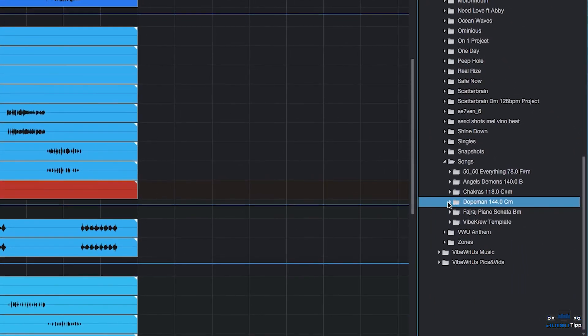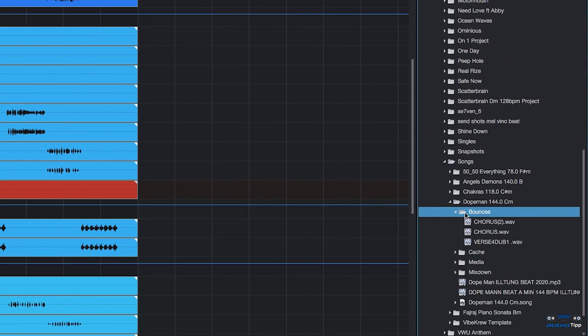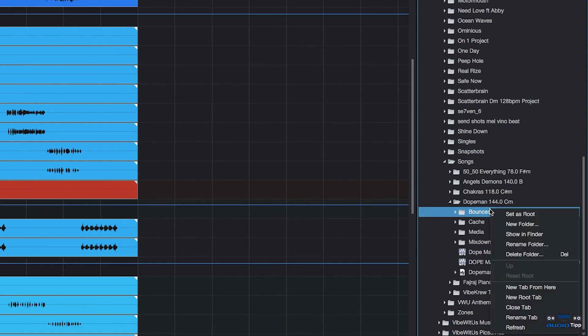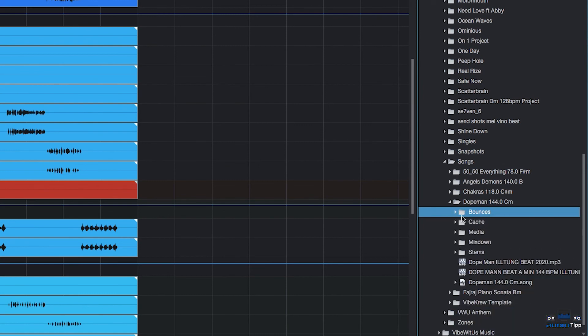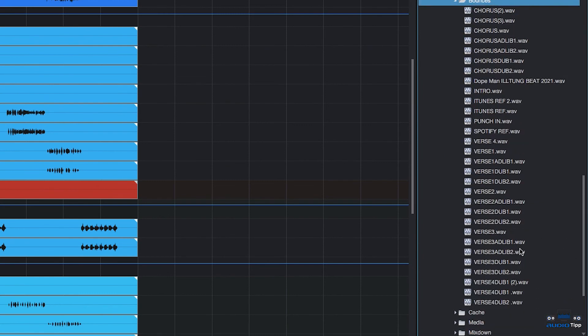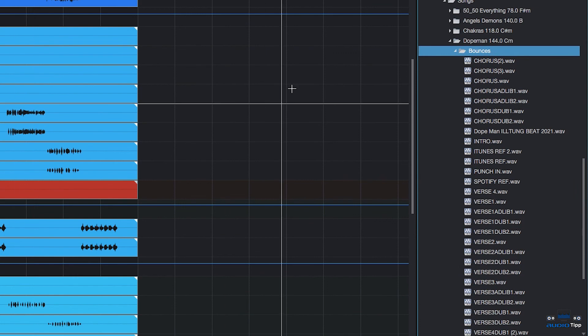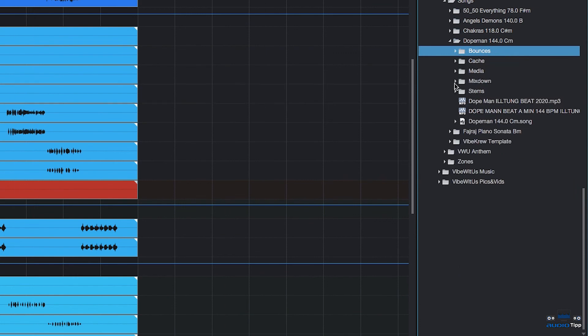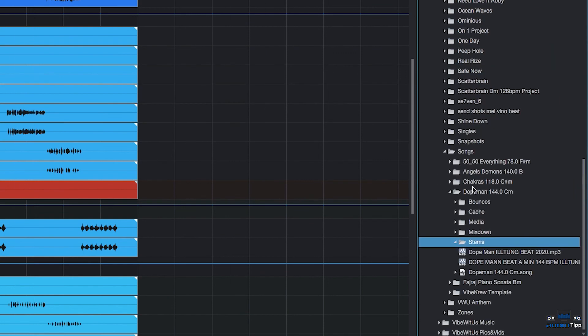There's the Bounces folder. Oh, we got to refresh it. All the stems that we just created with Bounce in it. And then this is the Stems folder, which I didn't finish doing, but it would have all gone into that folder.